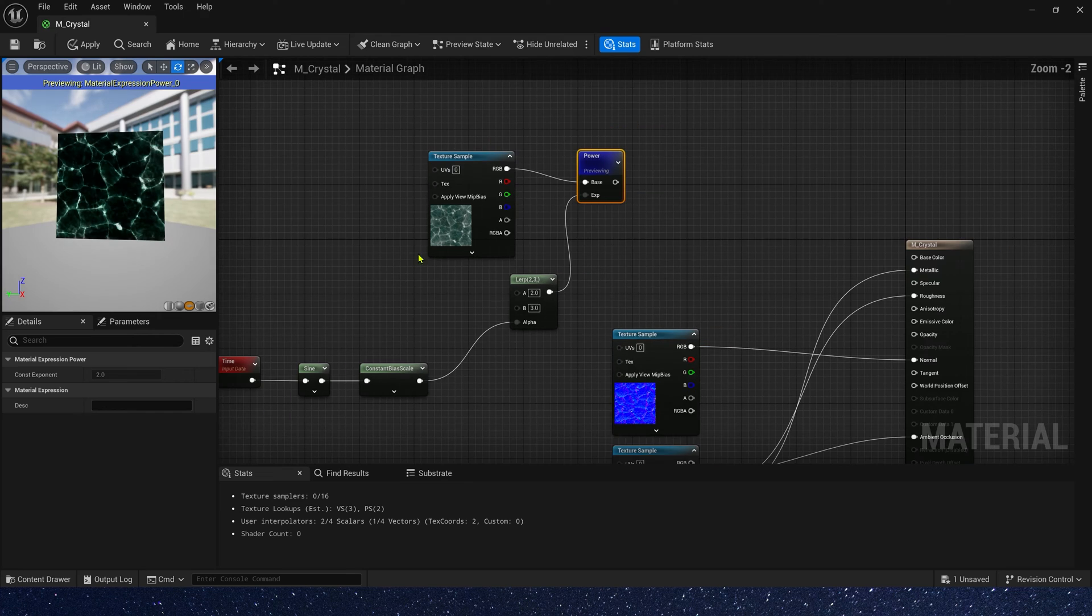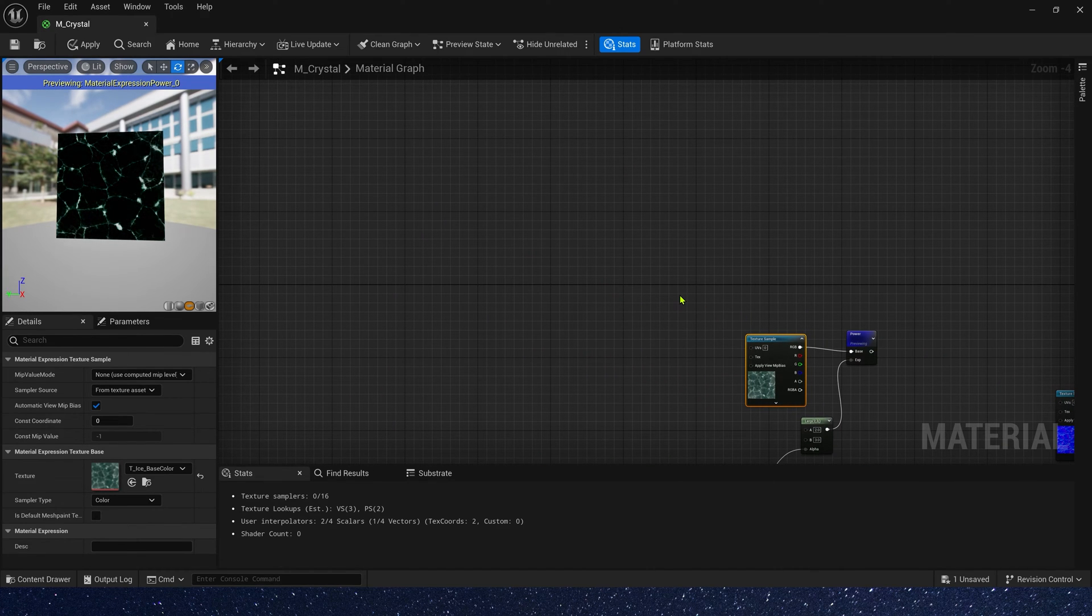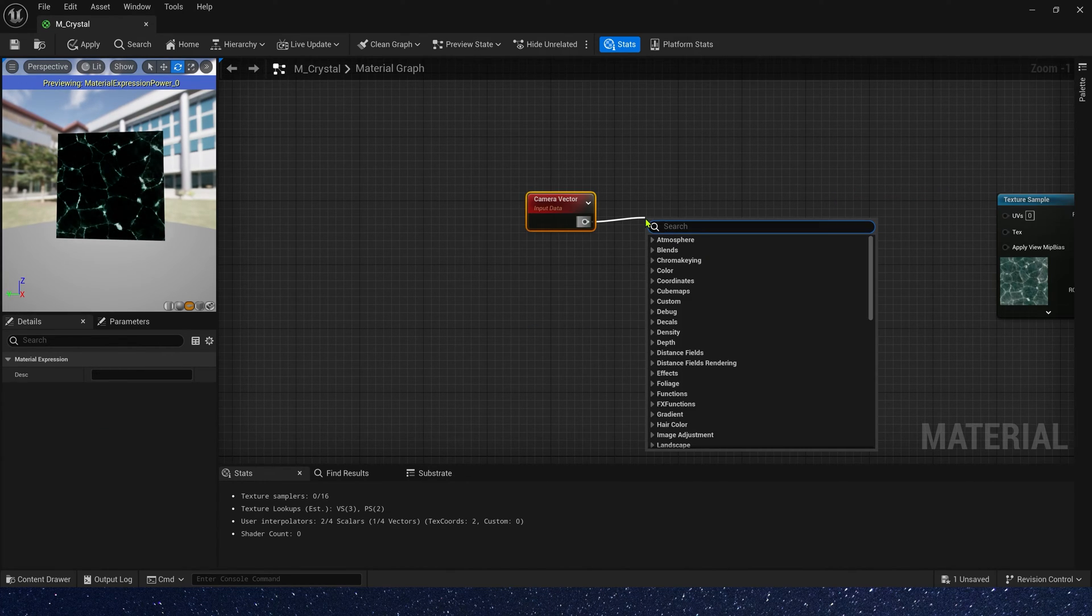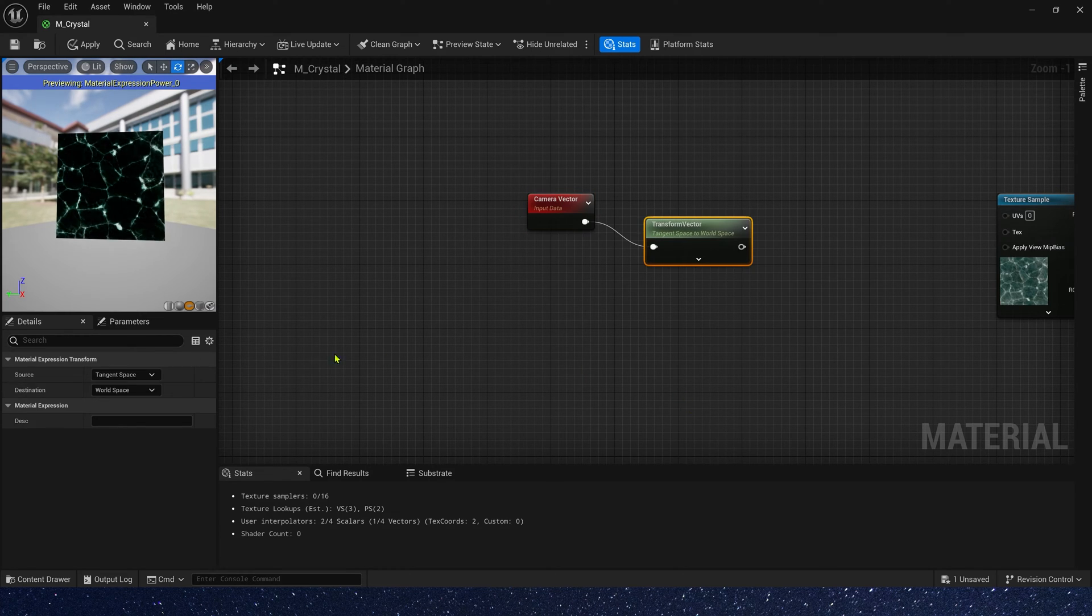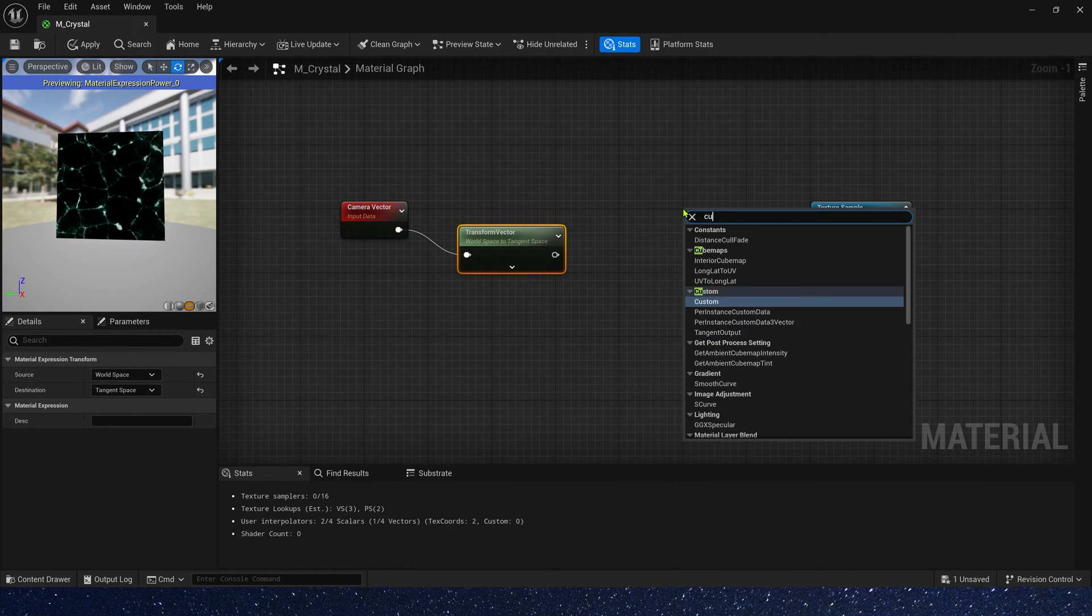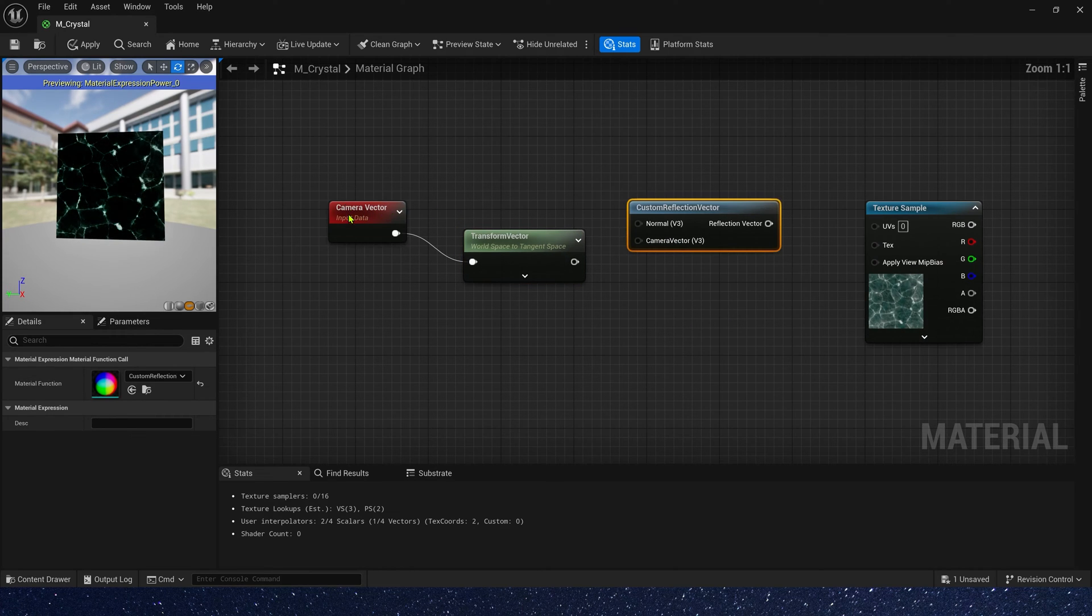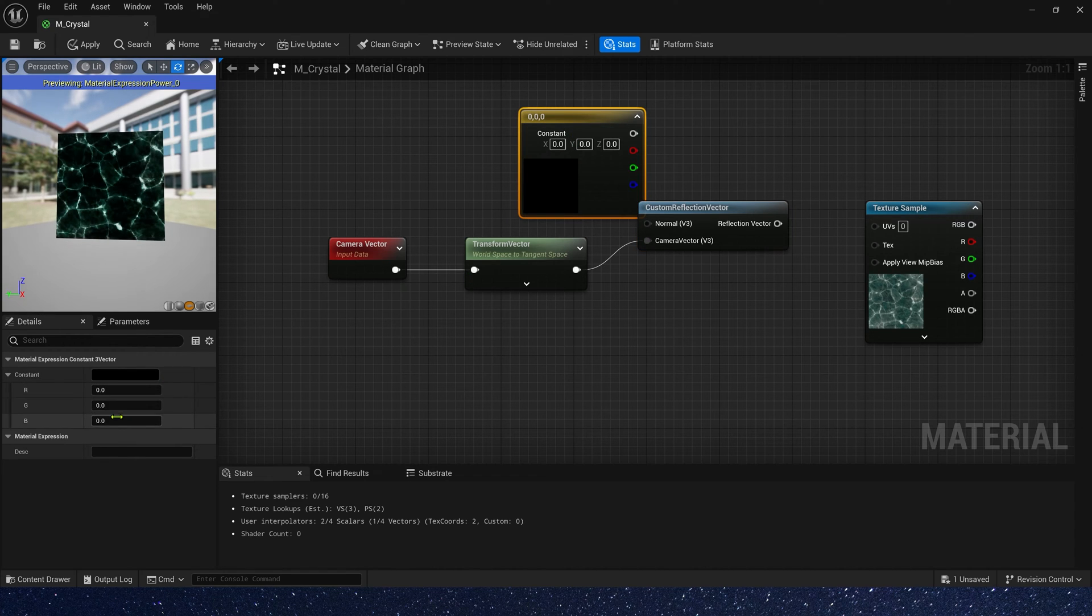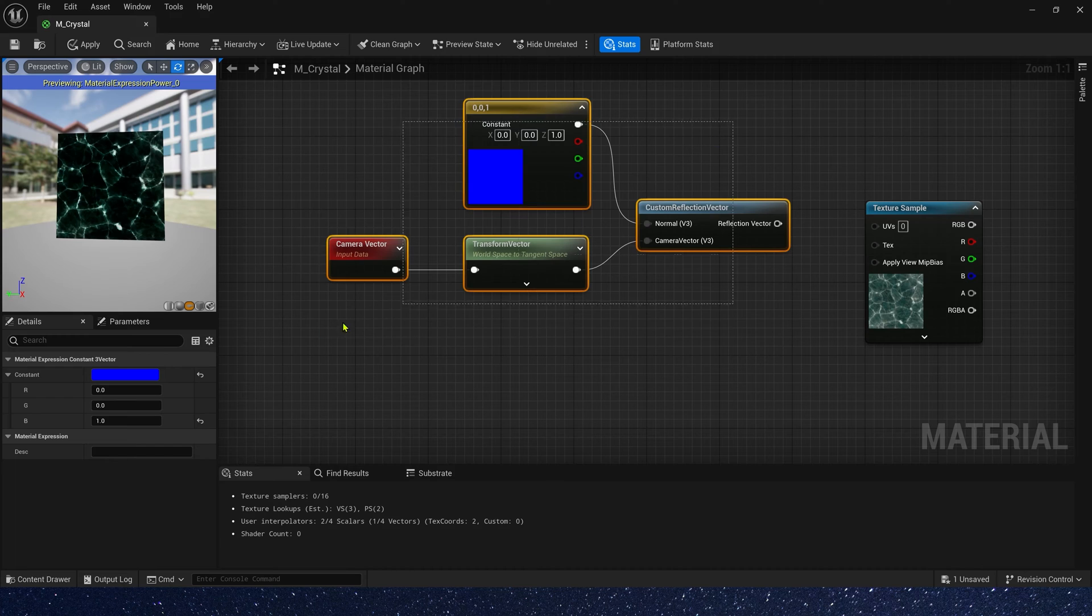Then, let's create a bump effect for the material. Copy the base color texture. And then, let's add a camera vector. Transform it from workspace to tangent space. We need a material function, custom reflection vector. Connect it to camera vector. And normal, we only need Z-axis normal, 0, 0, 1.